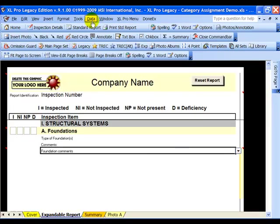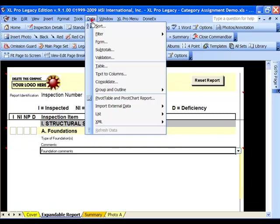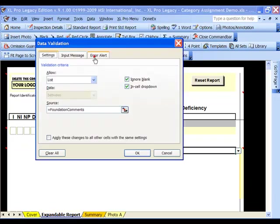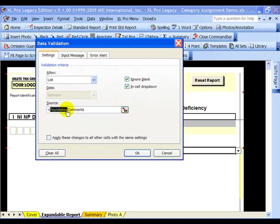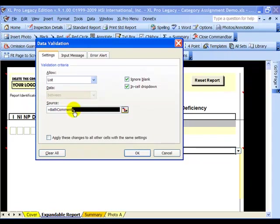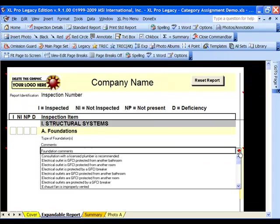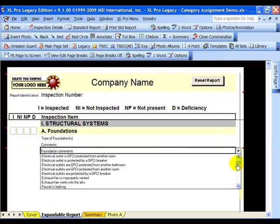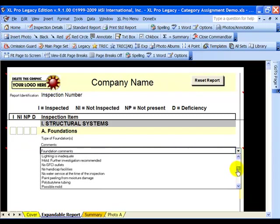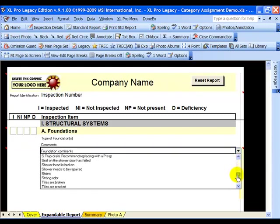I'll then go back to our report, click on data, validation, instead of foundation comments, we will put bath comment in its place, click OK, come over to our drop down, and you'll see now that we have comments from the bathroom comment category.